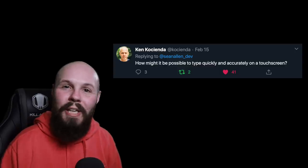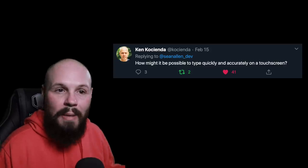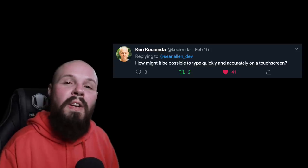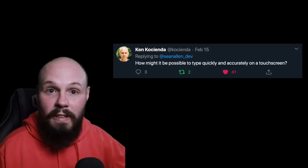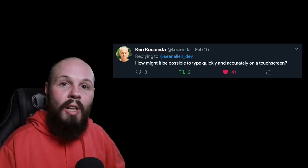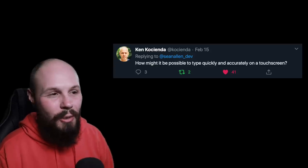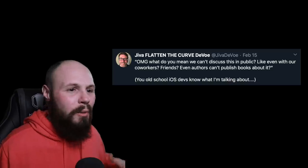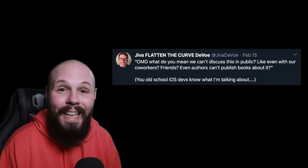Now we have a fun one from Ken — a little Apple history. He says, 'How might it be possible to type quickly and accurately on a touchscreen?' During iPhone development, they were competing with Blackberry and people could type quickly on a physical keyboard. What Ken and the team did was predict what you were typing — if you typed a T, it was very likely you'd type an H next, so they'd make the hit target for H a lot bigger. It's not actually bigger on screen, just the touch target is bigger, allowing quick accurate typing through prediction. And another one from back in the day: developers working on iOS apps before the App Store launched had to sign an NDA — you couldn't say anything about it, couldn't publish books, couldn't discuss it even with coworkers.